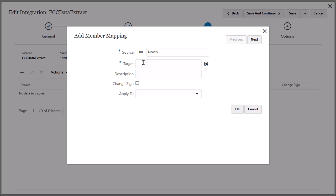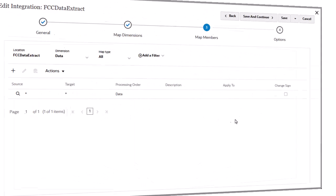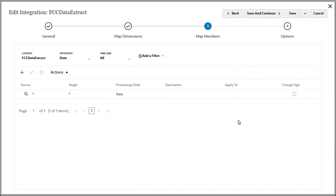In this example, I'll use an explicit mapping to map a source entity to a target entity. The mapping for entity is displayed. Repeat the process to map members for all dimensions.